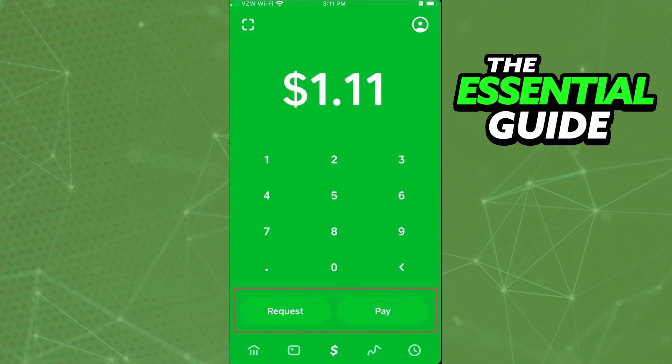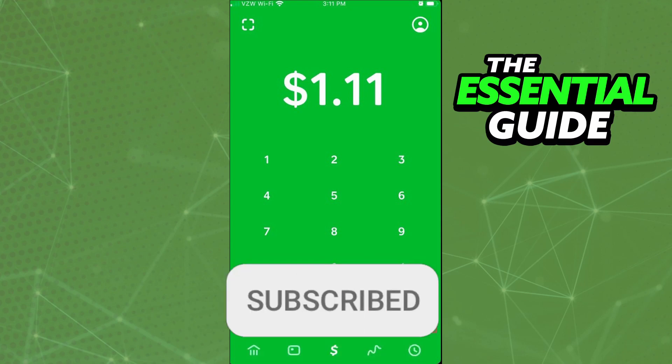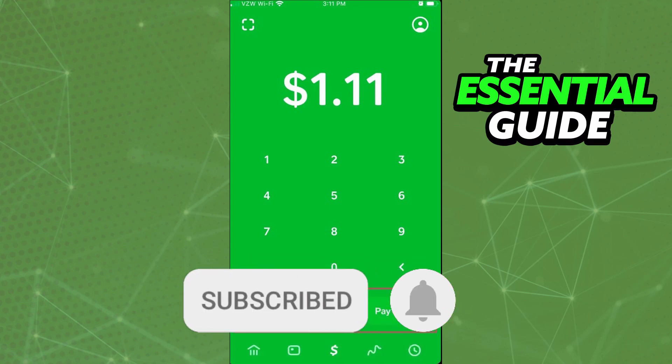I hope this video was helpful. If you liked it, don't forget to subscribe to my channel and hit the like button. See you!